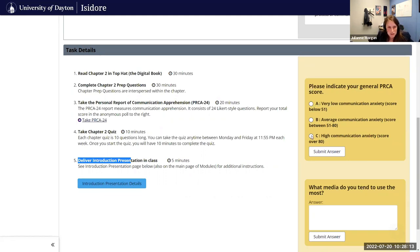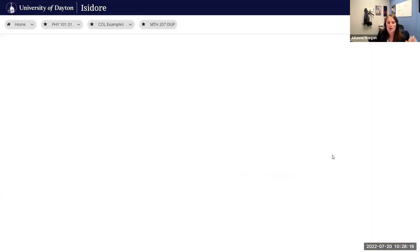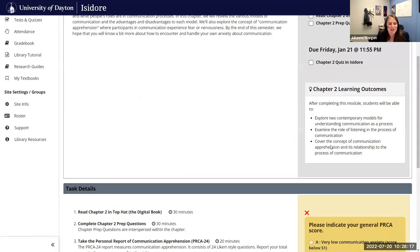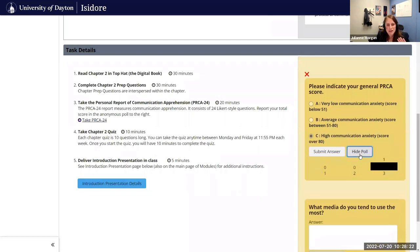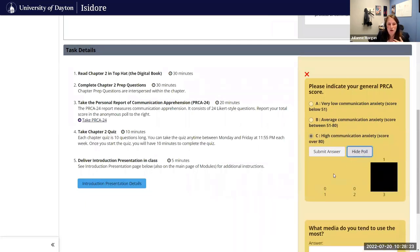Let's answer this. I have high communication anxiety, so I'm going to go ahead and submit that answer. I don't have other students in this course — this is just a demo course — but I could show the poll answers.